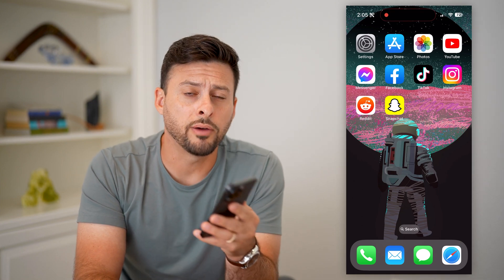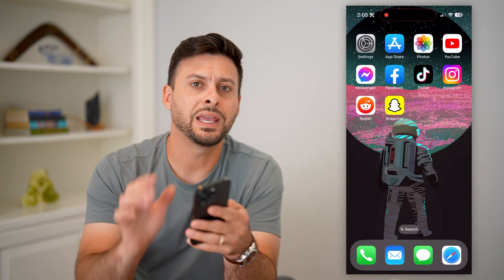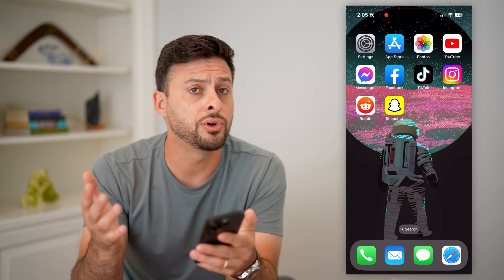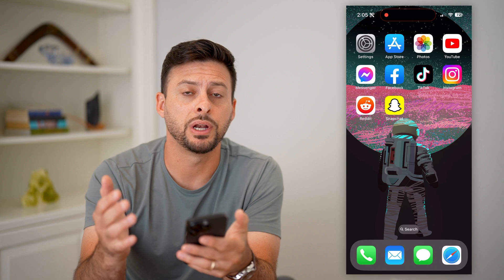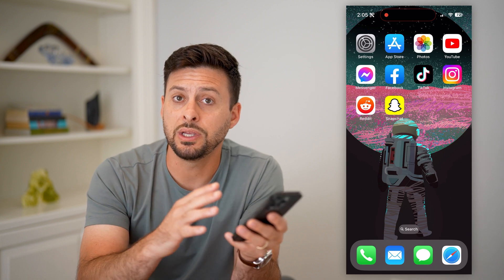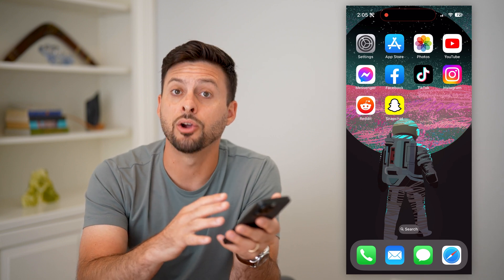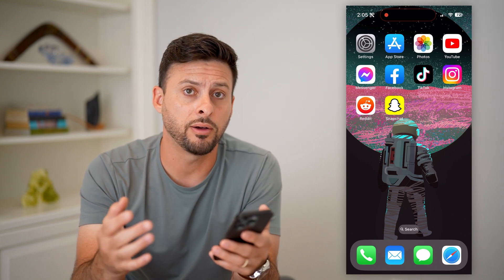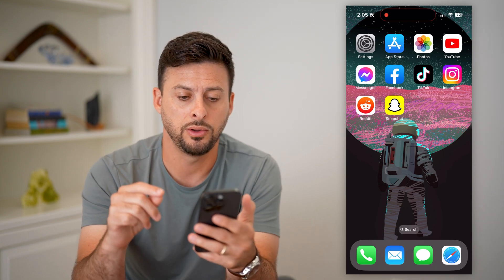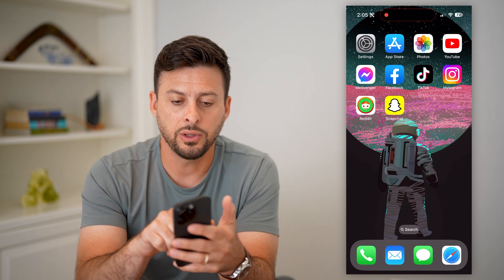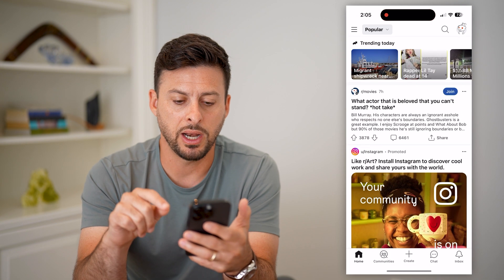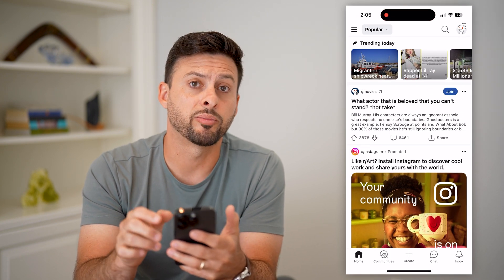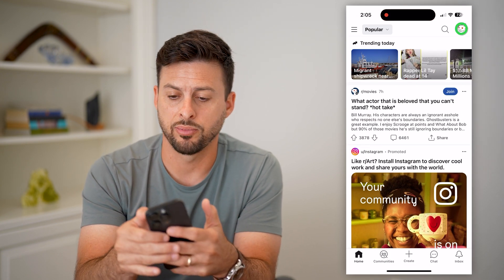Here's how to turn on or off dark mode in Reddit. If you're on your iPhone or an Android and you wanted to either enable dark mode or turn it off, I'll show you how to do that. Let's open up the Reddit app and tap on your profile at the top right.